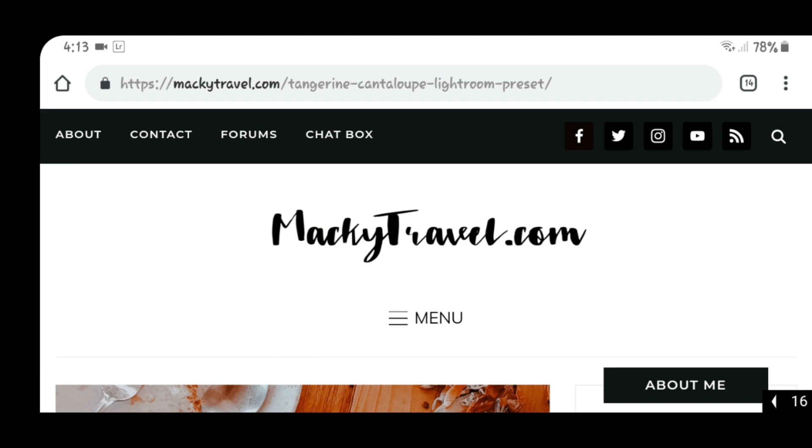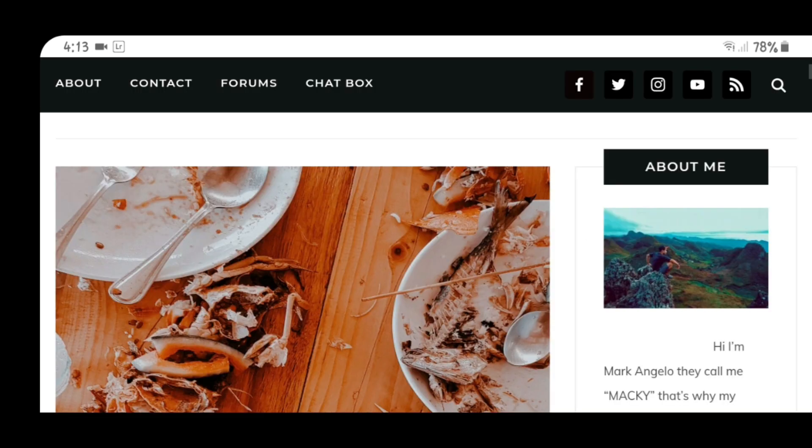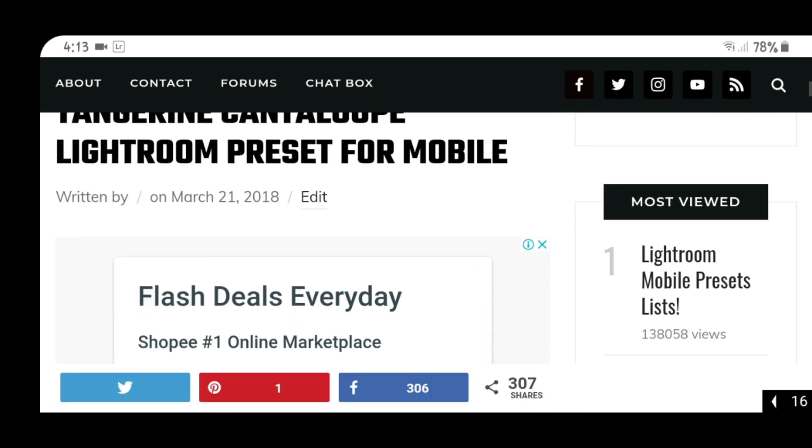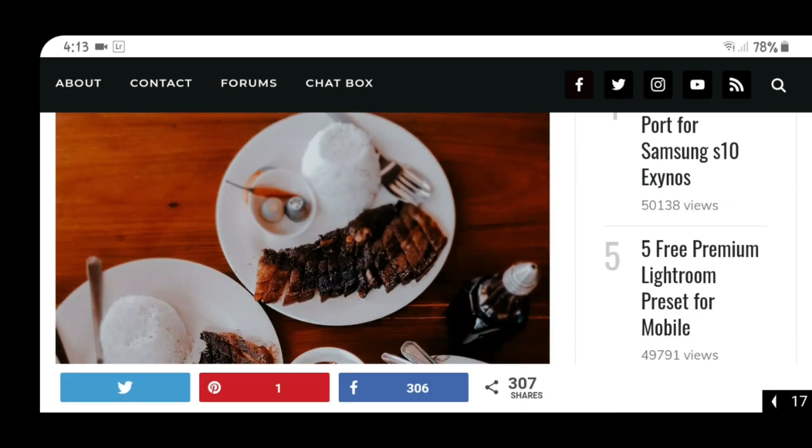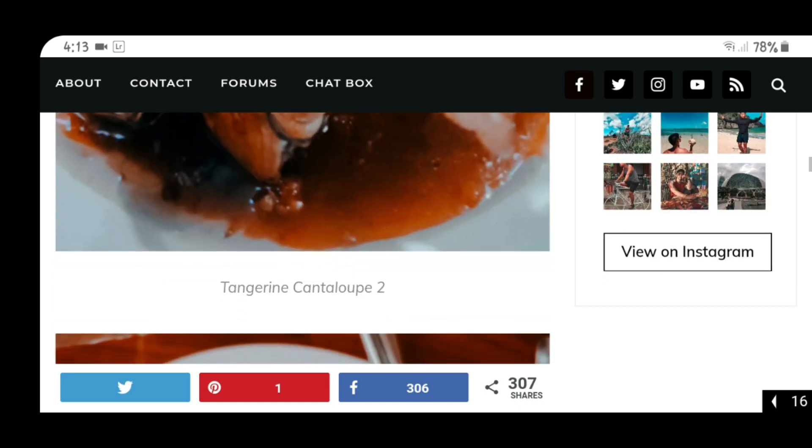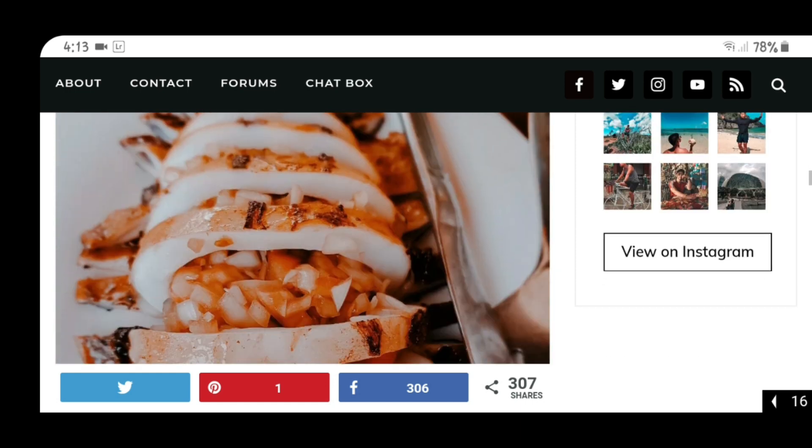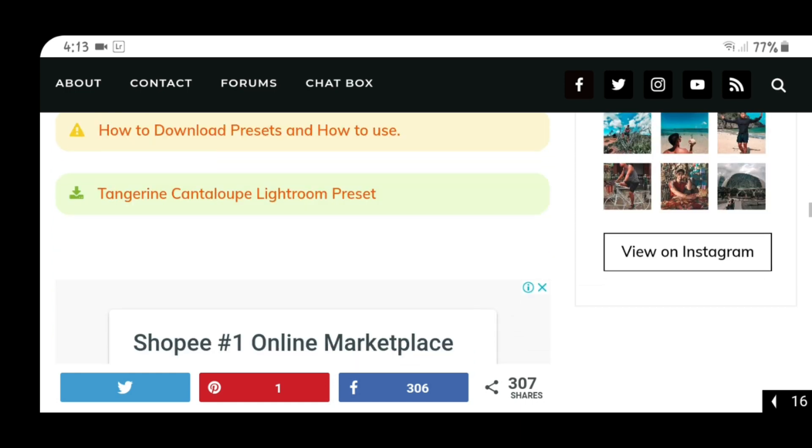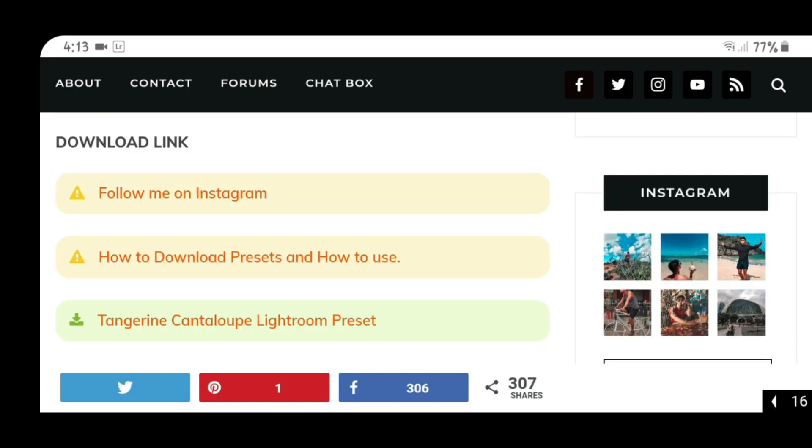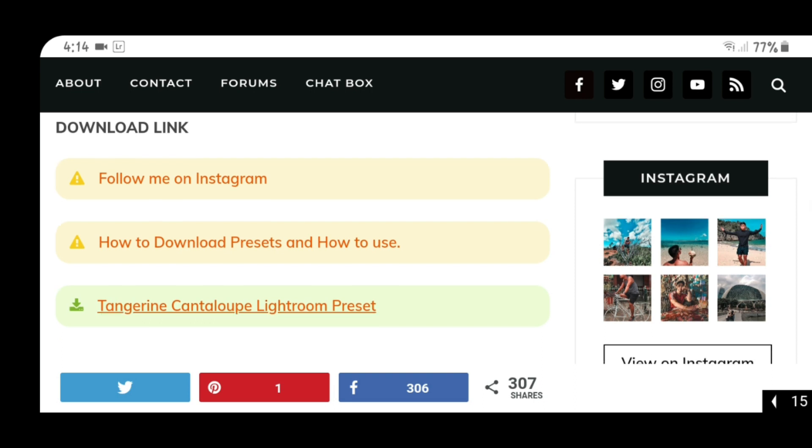You will be redirected to my website, and as you can see, there are some examples here that I already posted. Just scroll down and you will see the link for the tangerine cantaloupe Lightroom preset. If you are new to using Lightroom mobile, you can click on how to download presets and how to use it.